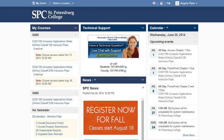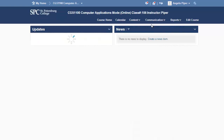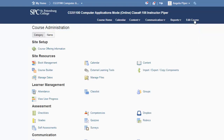Once the term begins, you will need to activate your course in D2L. To do this, go into the course, click on the Edit Course option in the navigation bar, and then click on the Course Offering Information link.